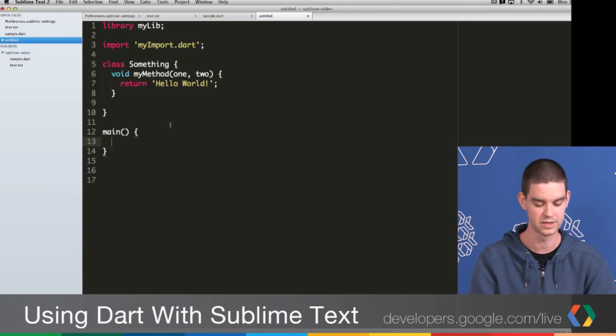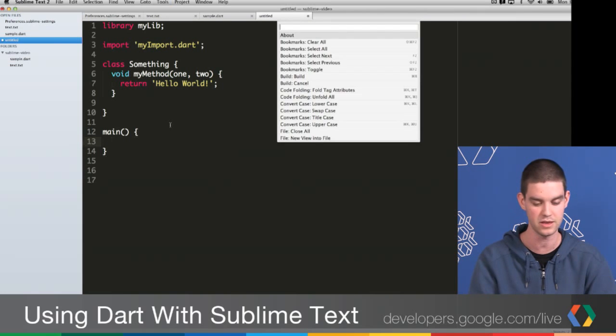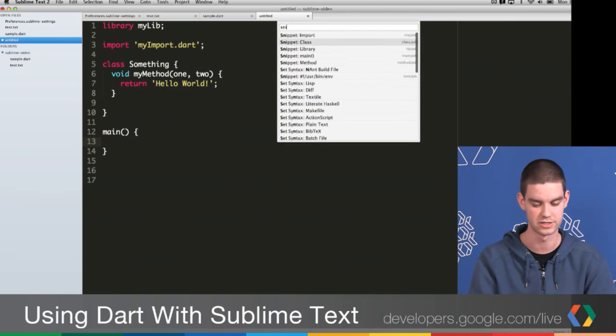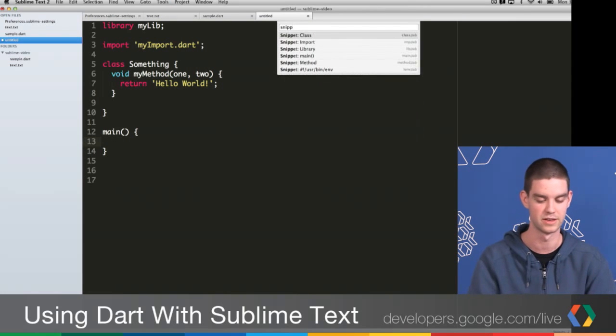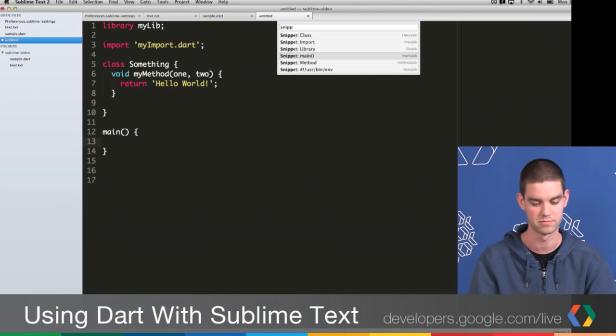If you want to find all of the snippets, all you have to do is open up the command palette with Command Shift P, and then you can just type snippet. You can see a list of all the snippets that we have installed in the plugin. We're planning on adding some more later on.